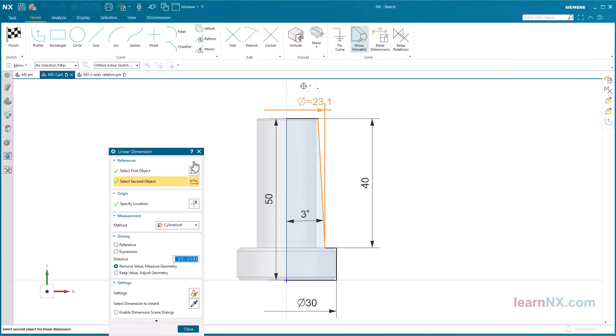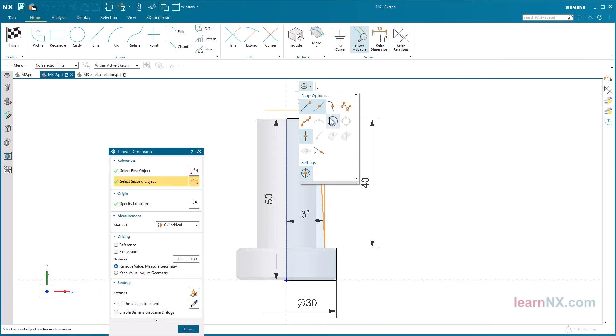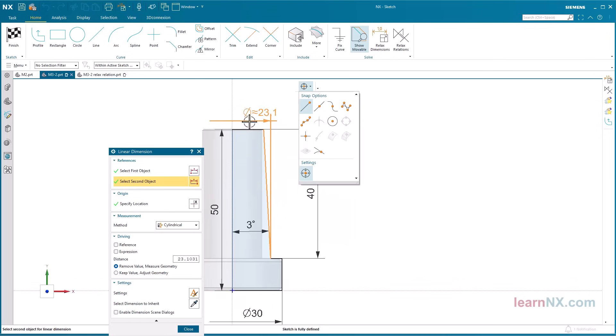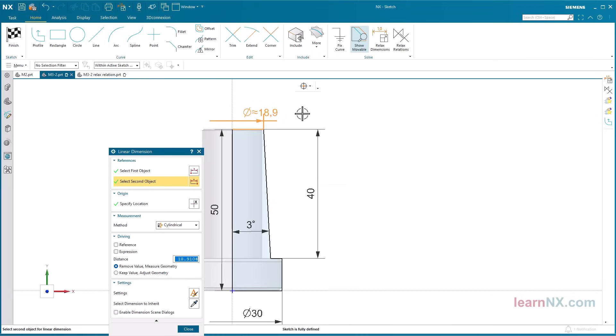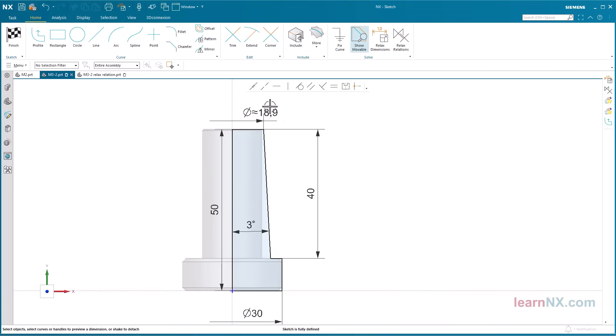Check the snap options. Select the upper corner as the second object. The dimension can now be overwritten in the menu, or later, by double-clicking on the dimension.